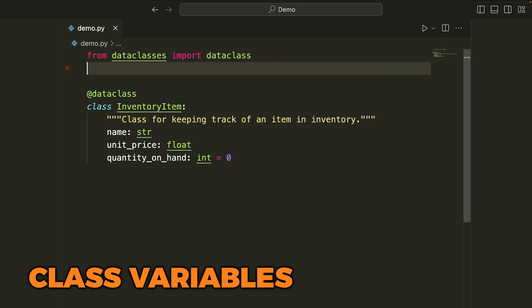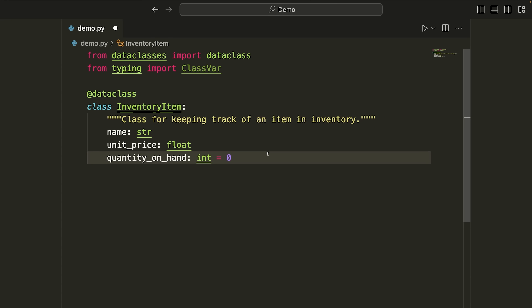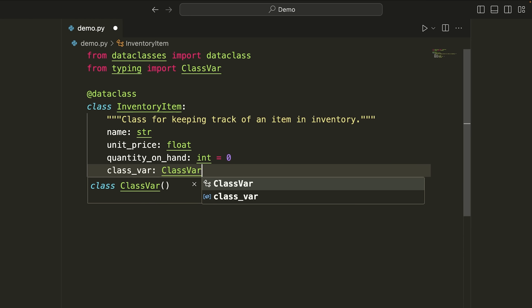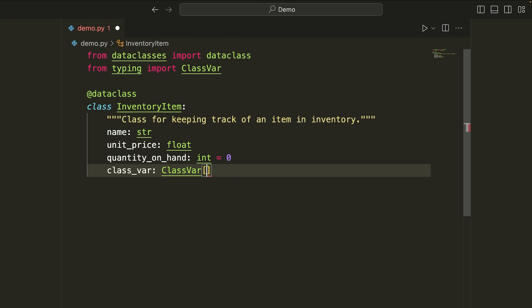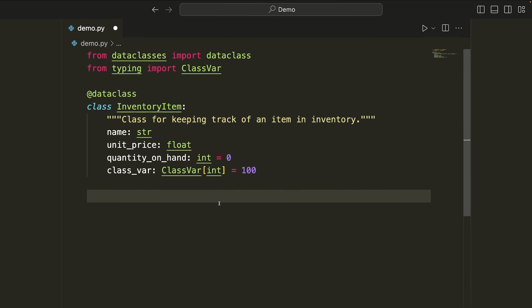Now let's discuss how to define a class variable when using the data class decorator. To do that, we import ClassVar from the typing module, then define something like class_variable, give it the type annotation ClassVar[int], and make it equal to 100. When we do that, the data class decorator will recognize this is a class variable because it reads the ClassVar annotation, and it will not include it in any of the methods it generates — it won't put it in the init, the repr, or any other method; it simply ignores it because it's a class variable.